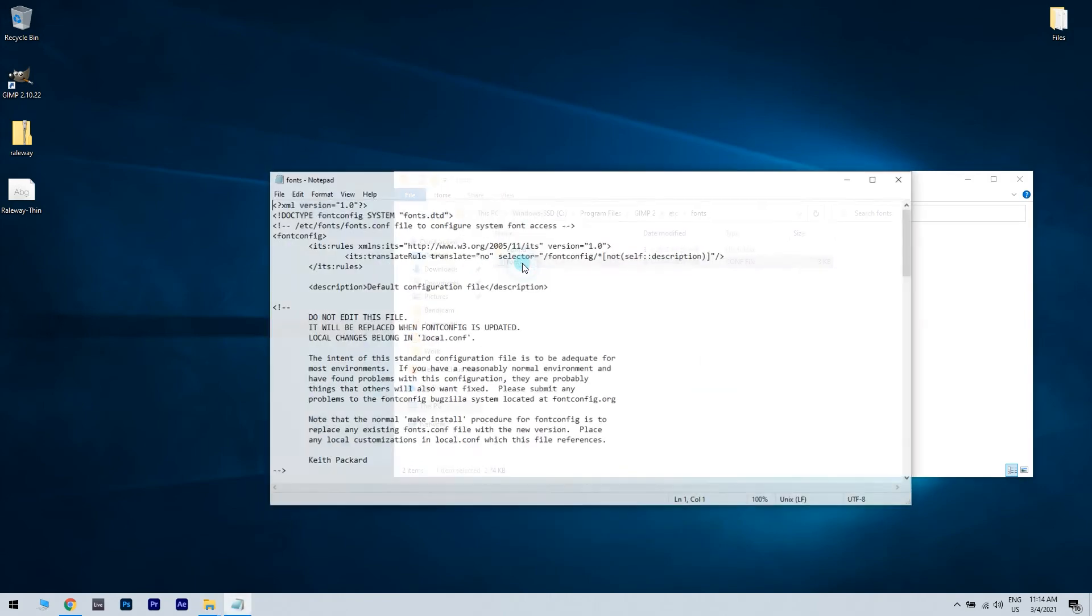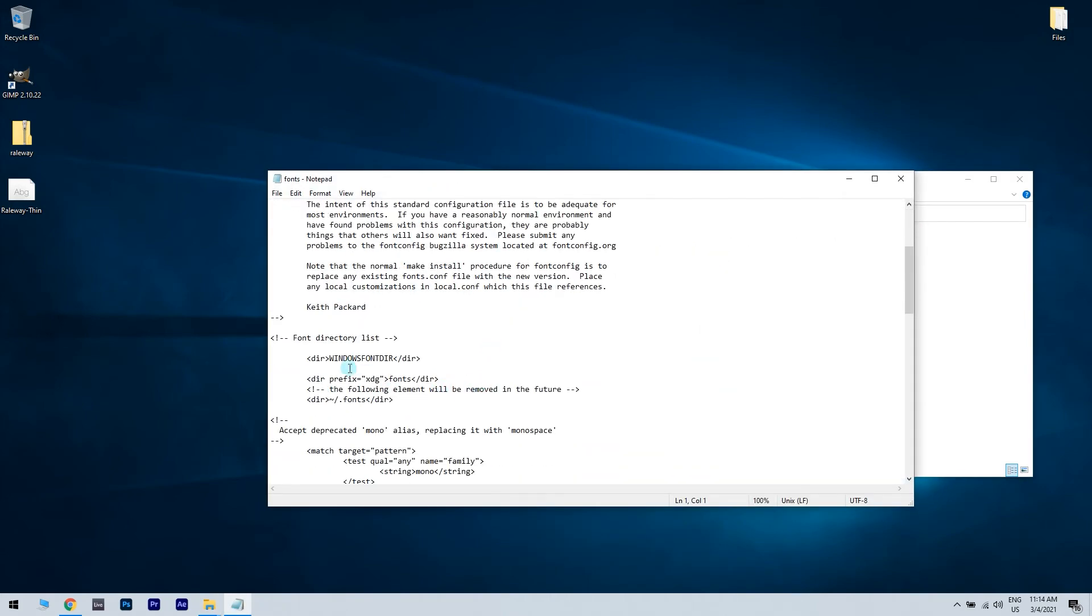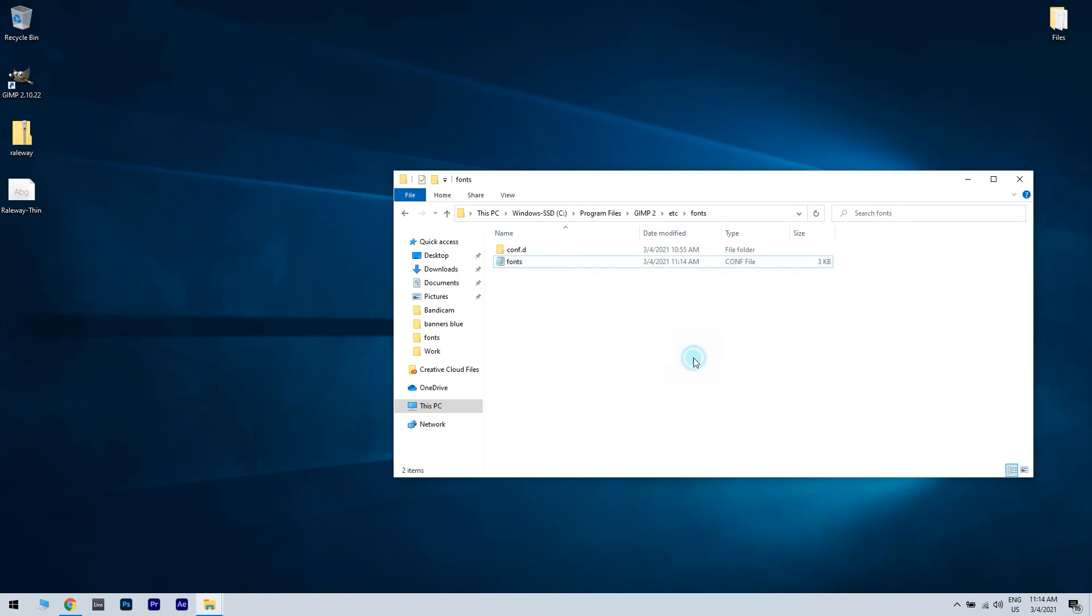Now try to edit again the fonts.conf and save it. This method might be a bit complicated, but it's useful if you want the new font that you downloaded to be available just in GIMP and not system-wide.